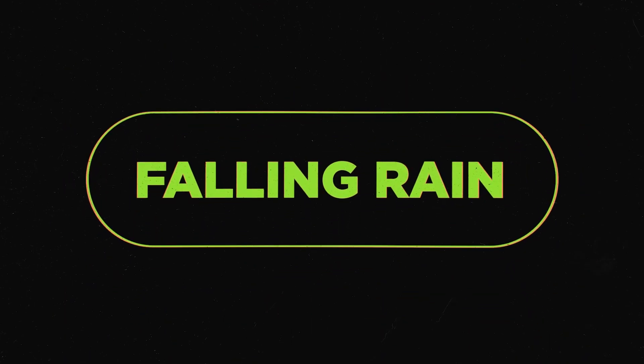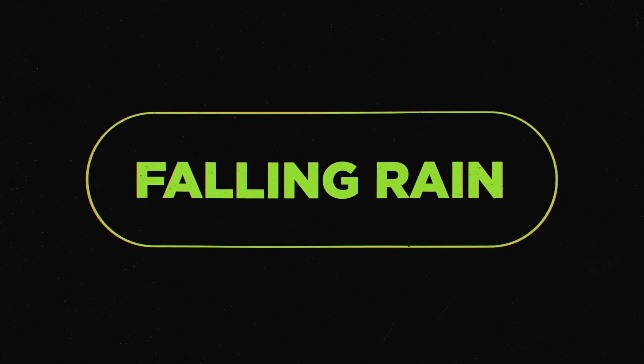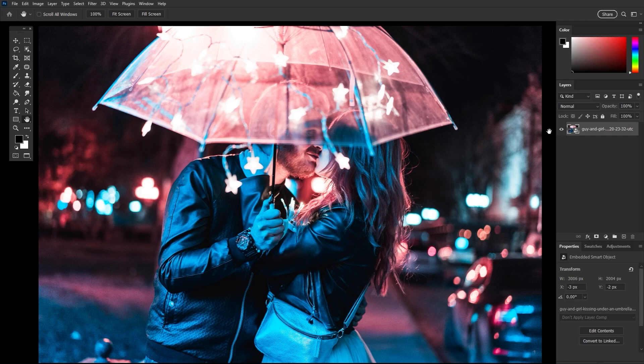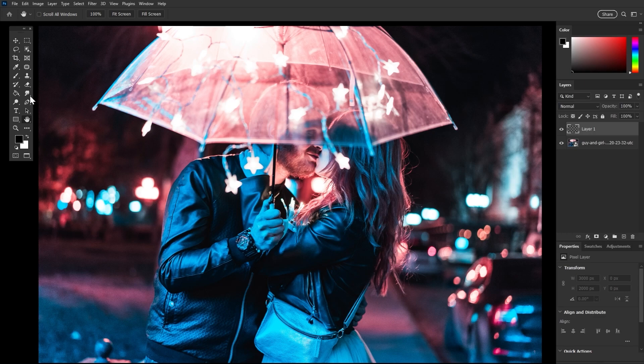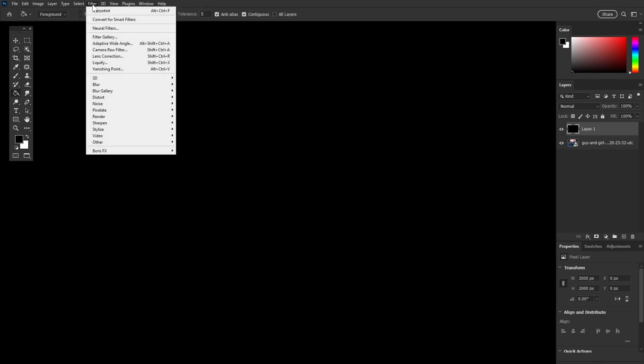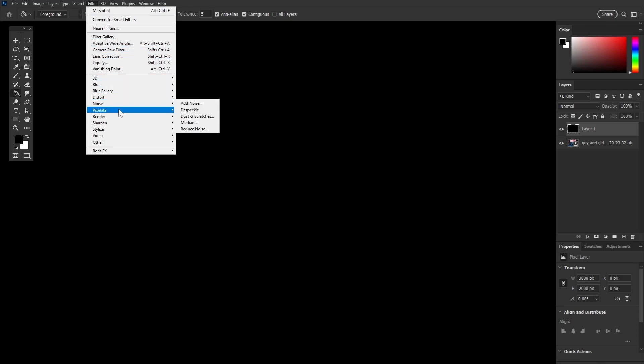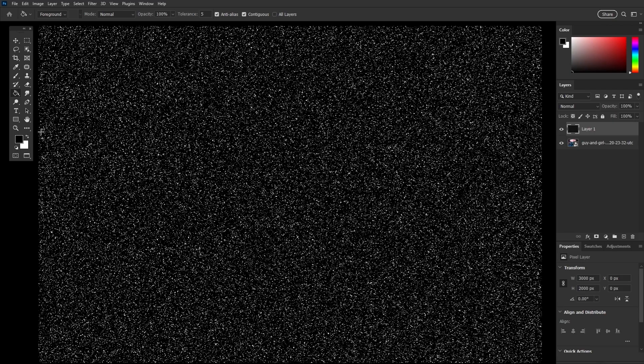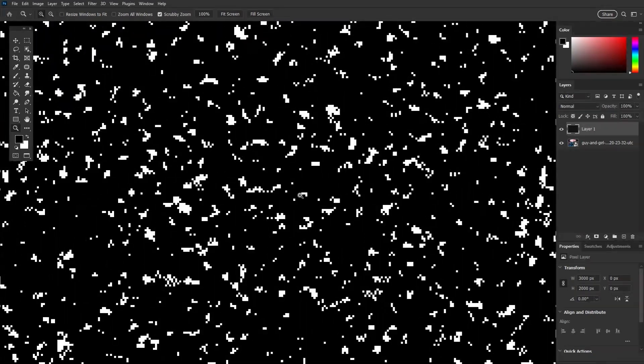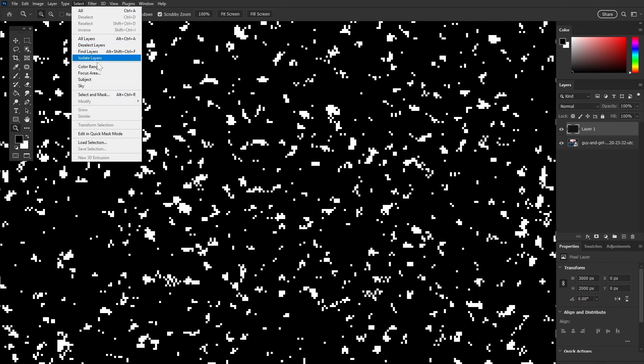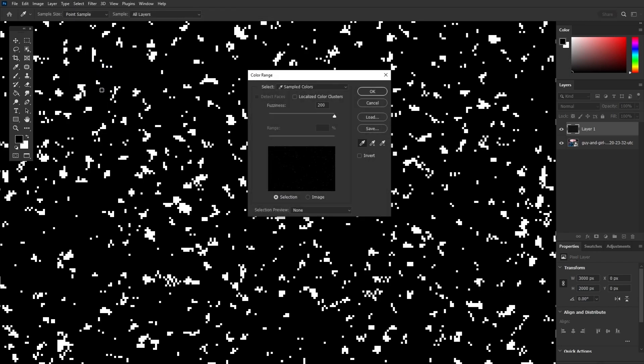And last up we have a rain effect. The old school way includes using noise, layer modes and motion blur. My preferred method involves literally none of those. Let's create a new layer and fill it with black using the paint bucket tool here. And next we're going to go to filter, pixelate, mesotin, setting the type to coarse dots. Zoom in nice and close and go to select color range. Click on a white dot and adjust the fuzziness to 200. We just want to make sure all the white dots are selected.